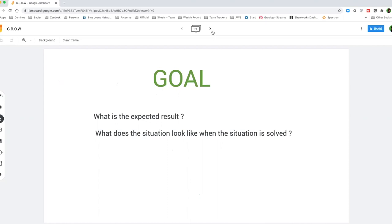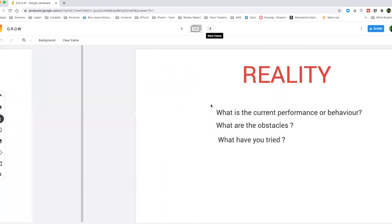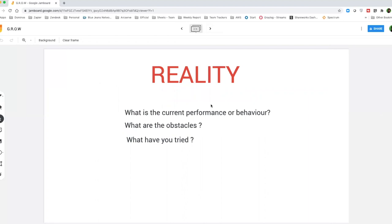R stands for reality. The current reality. What are we seeing? What is the current behavior? What is the current performance? What are the obstacles to achieve that performance or an optimum behavior? And what all have you tried? These are the things that you would ask to understand the current reality.